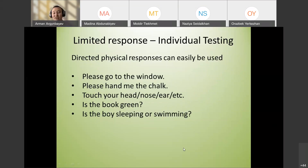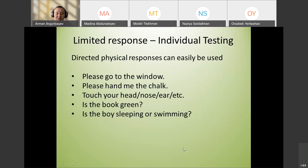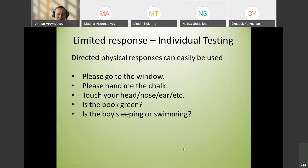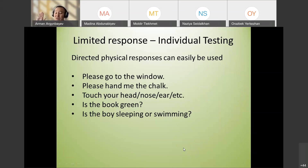For example, you can use physical responses: 'Can you come to the window please,' 'Hand me the chalk,' 'Touch your nose,' 'Touch your heads.' You can also play Simon Says. Show a picture and ask 'Is the book green?' or 'Touch something green' — a very nice game for teaching objects and colors.